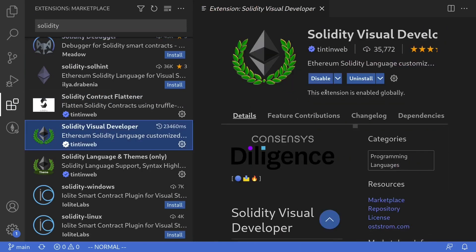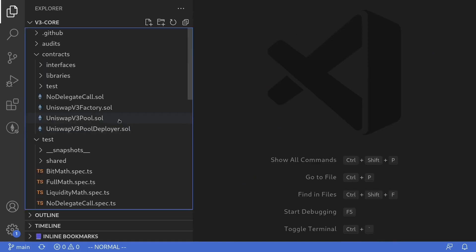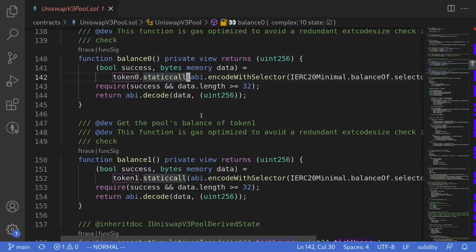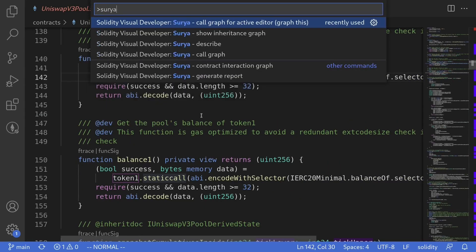After you install the extension, open the contract. For this example, we'll open Uniswap V3 pool contract and open the command palette by hitting Ctrl-Shift-P and then type Surya.